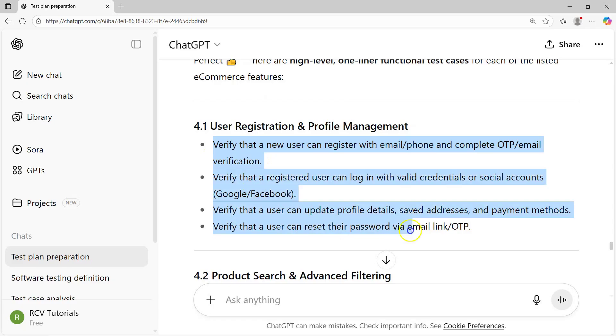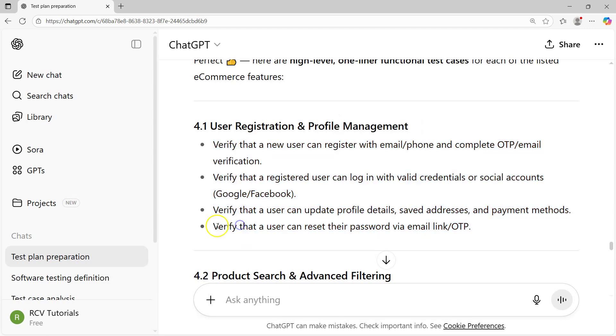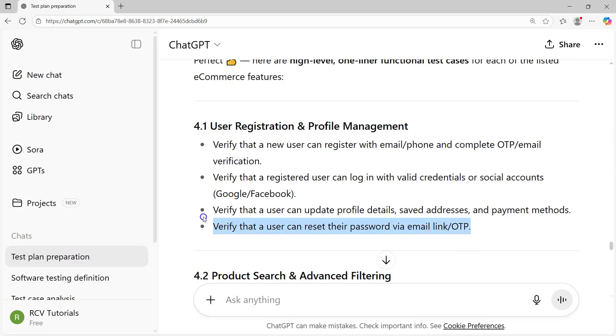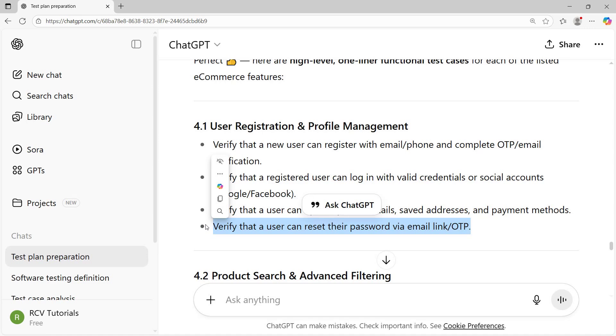Now there will be more test cases in terms of user registration profile management. There's definitely a gap here. For example, reset password is covered, but if they have forgot username or forgot password, there are different permutations and combinations you can test. This is where you need to understand there will be gaps in the response and you have to closely monitor and analyze what response you've got and fill the gaps.